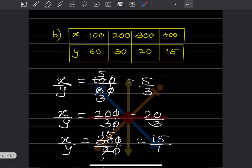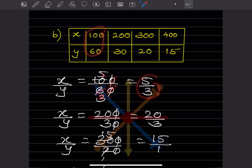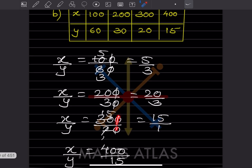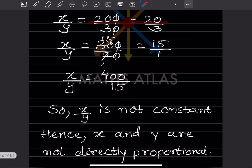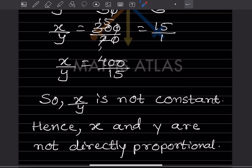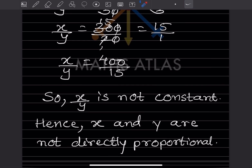For the second table: 100/60 = 5/3, 200/30 = 20/3, 300/20 = 15/1, 400/15 — these are all different. So x/y is not constant, hence x and y are not directly proportional.